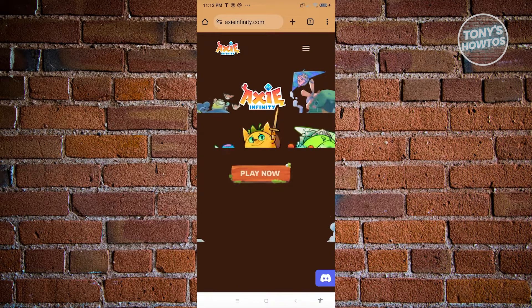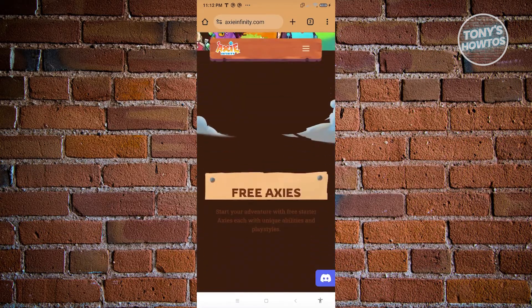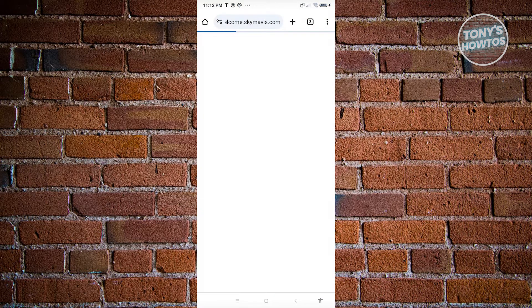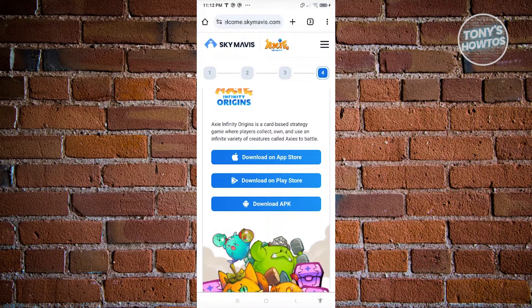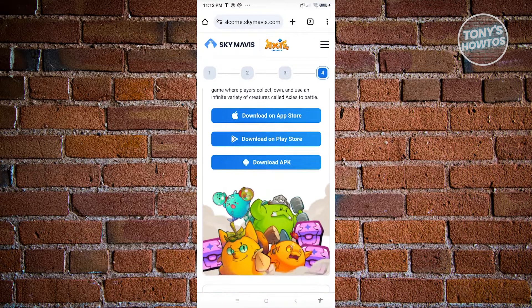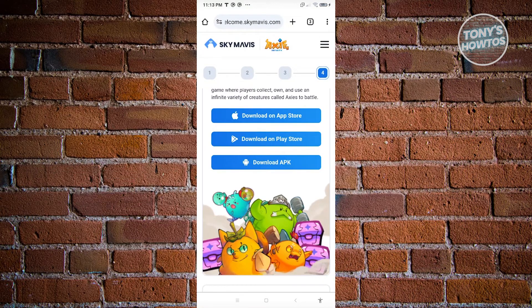For example, searching for Axie Infinity — once on their website, look for the download section and click on Play Now. The page should show download options including App Store, Play Store, or the APK itself. However, this is on a case-to-case basis — some publishers do not provide the APK and only publish via Play Store or App Store, so we'll need a different approach.